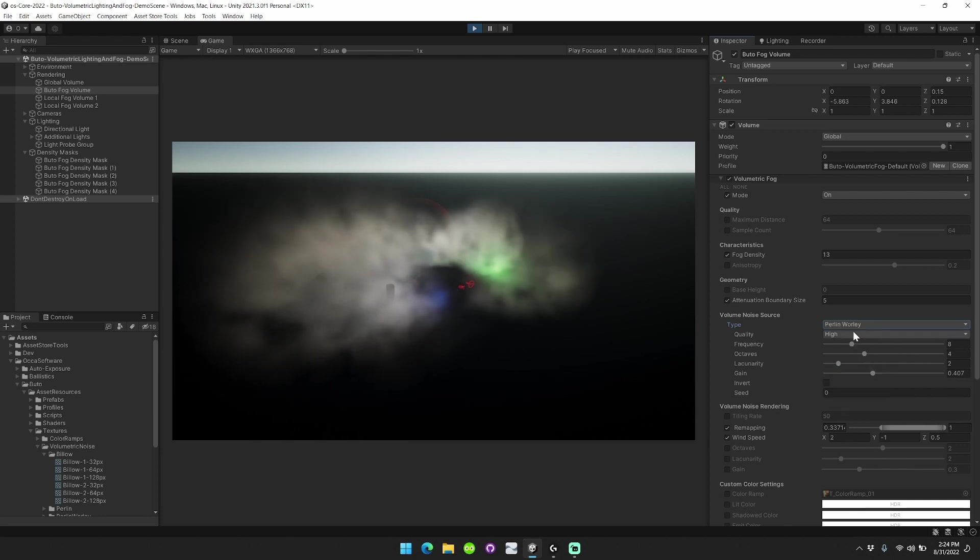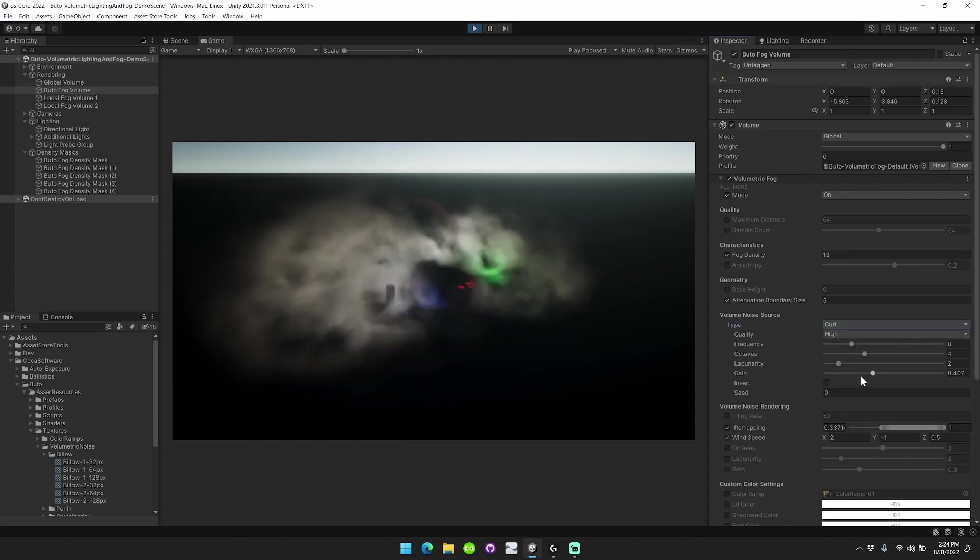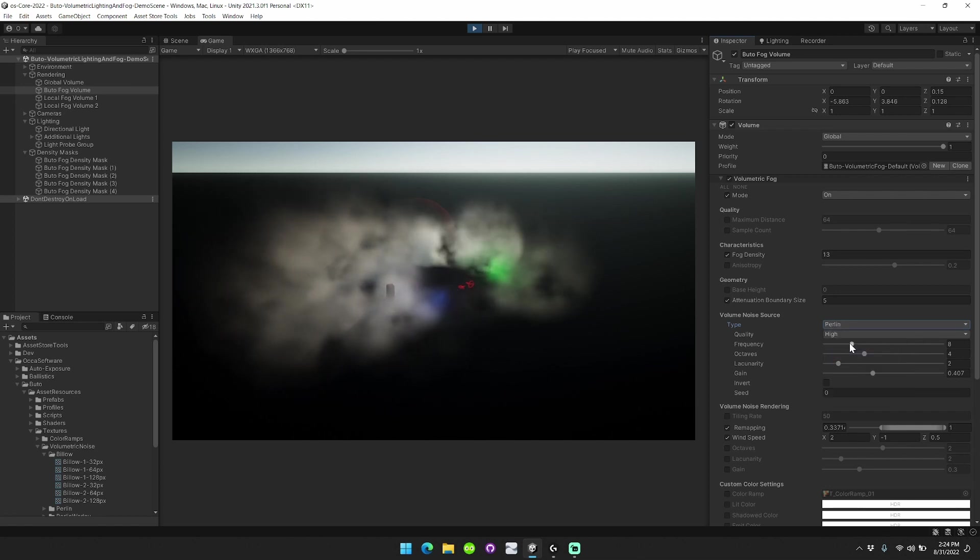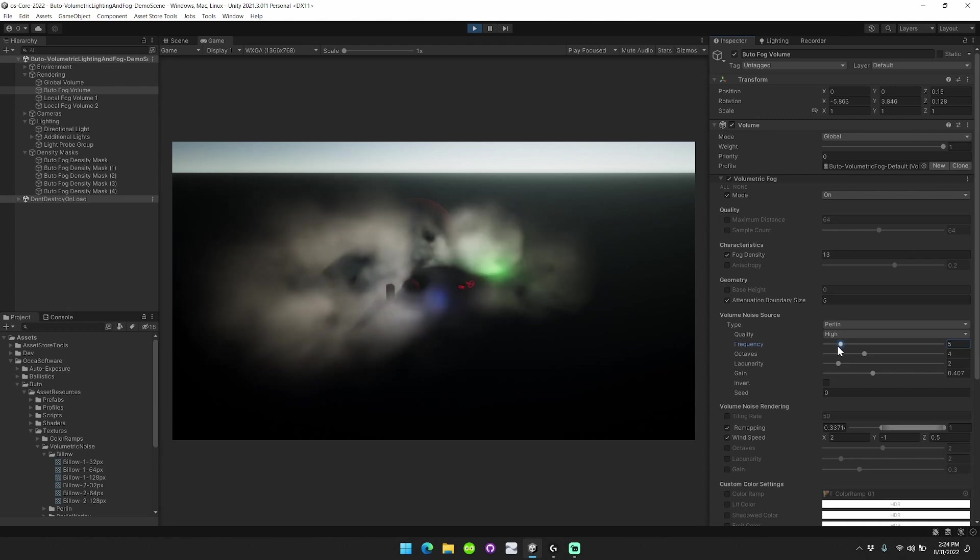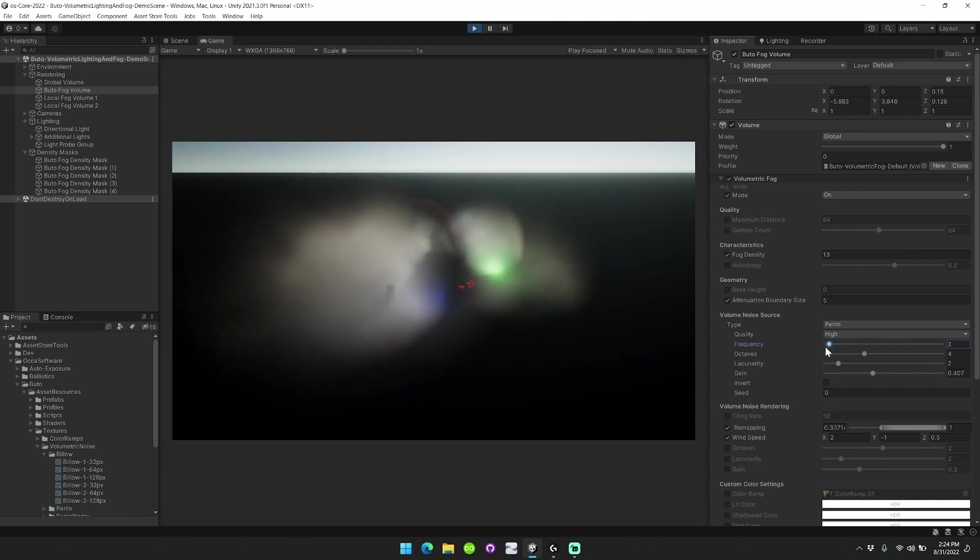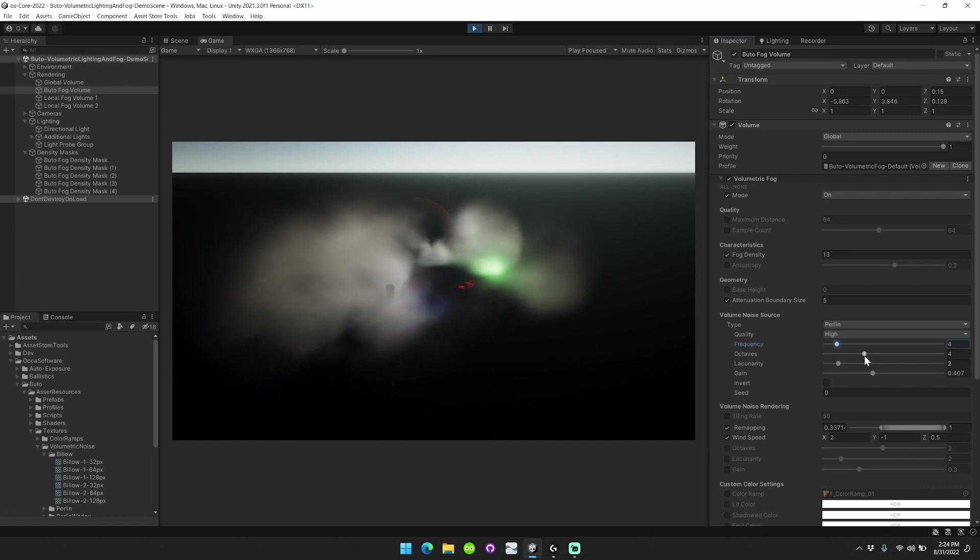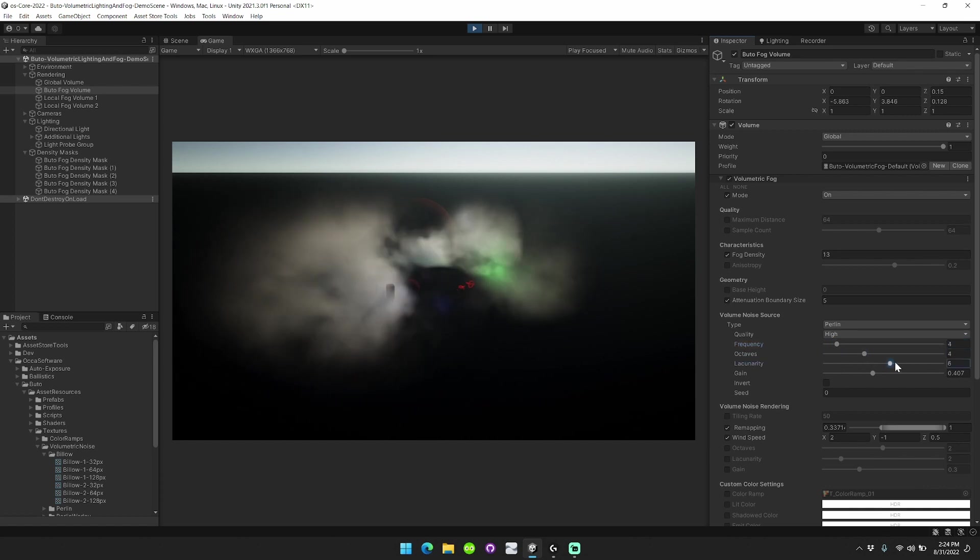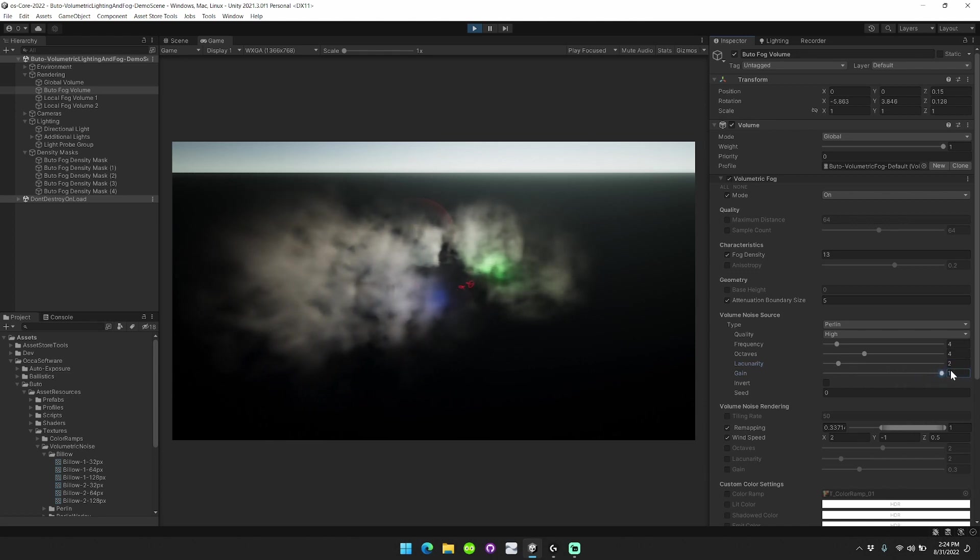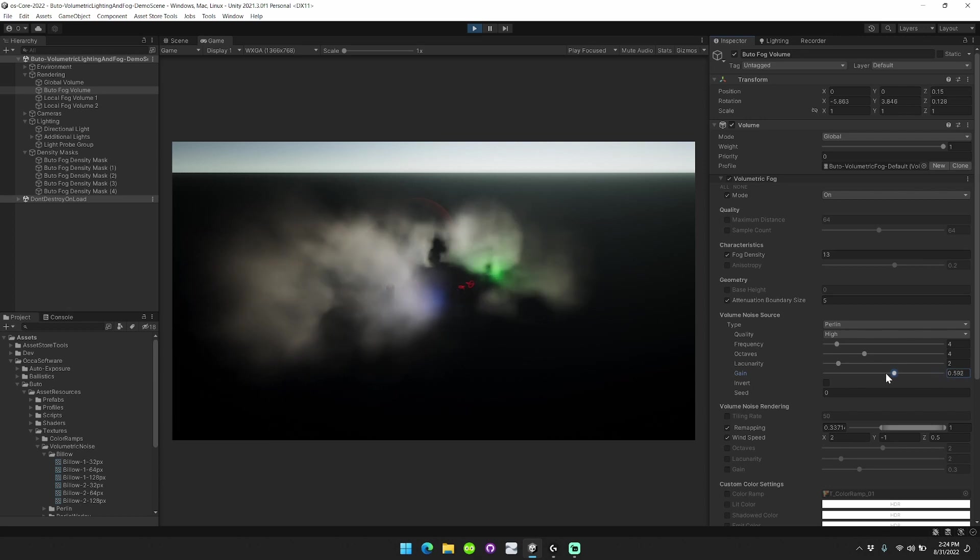Perlin Worli, Billow, and Curl Noise types. And each one of these types can be changed on the fly using these different sliders. This really gives you a lot of control about how you choose to make your noise look. You can have really sharp-edged fog like this, or really gradual, soft-edged fog like that.